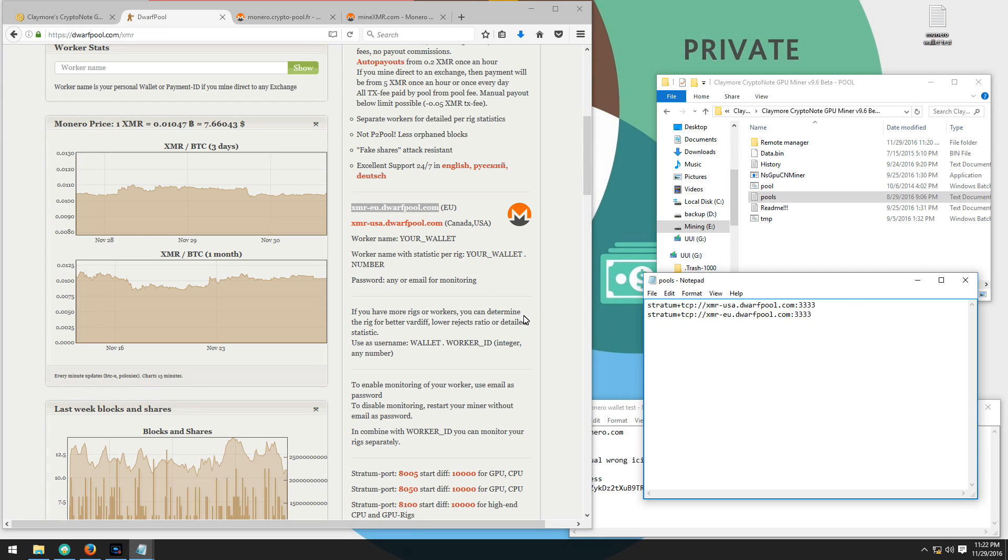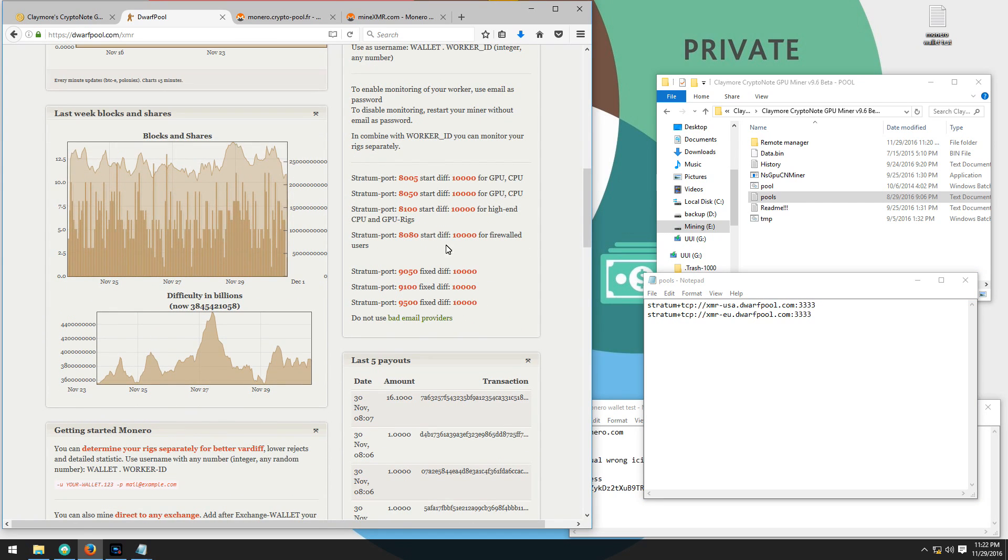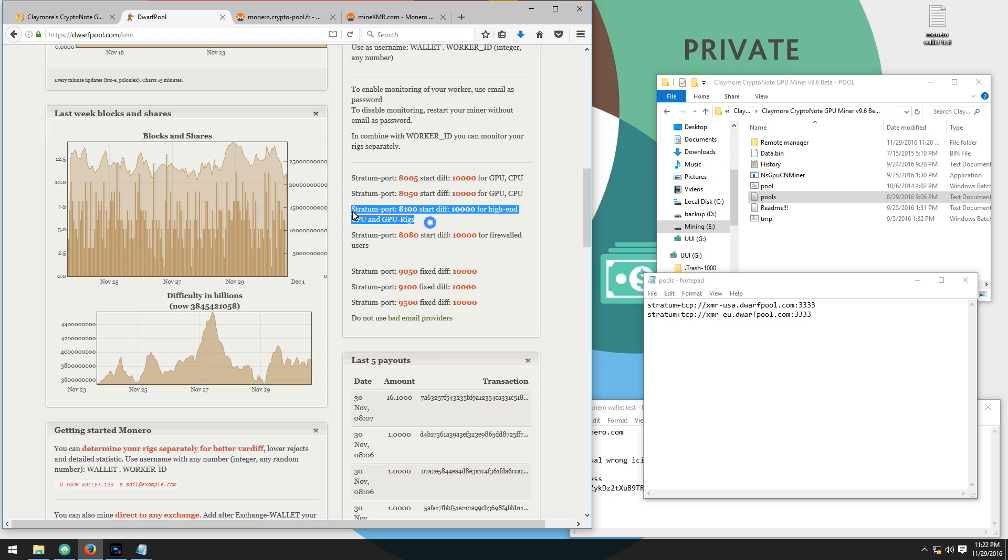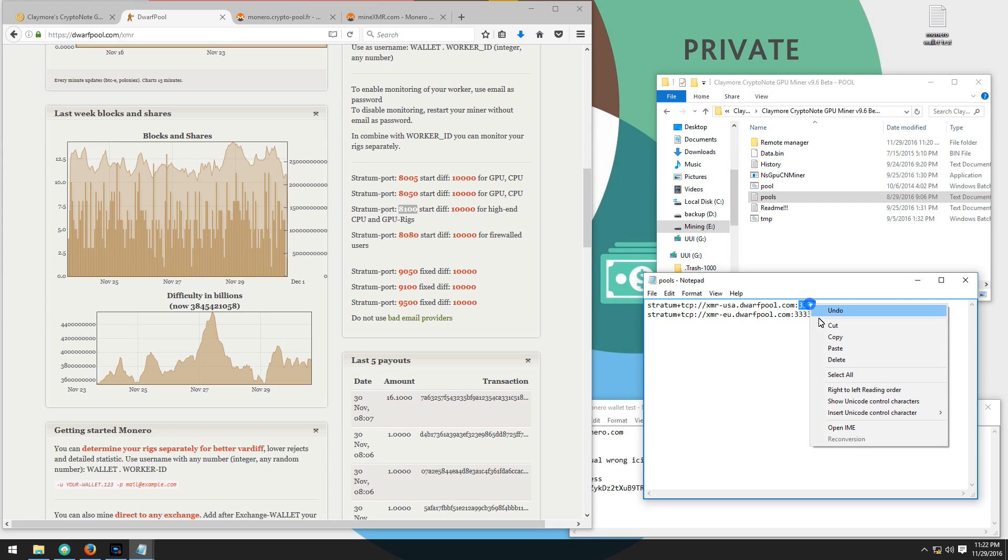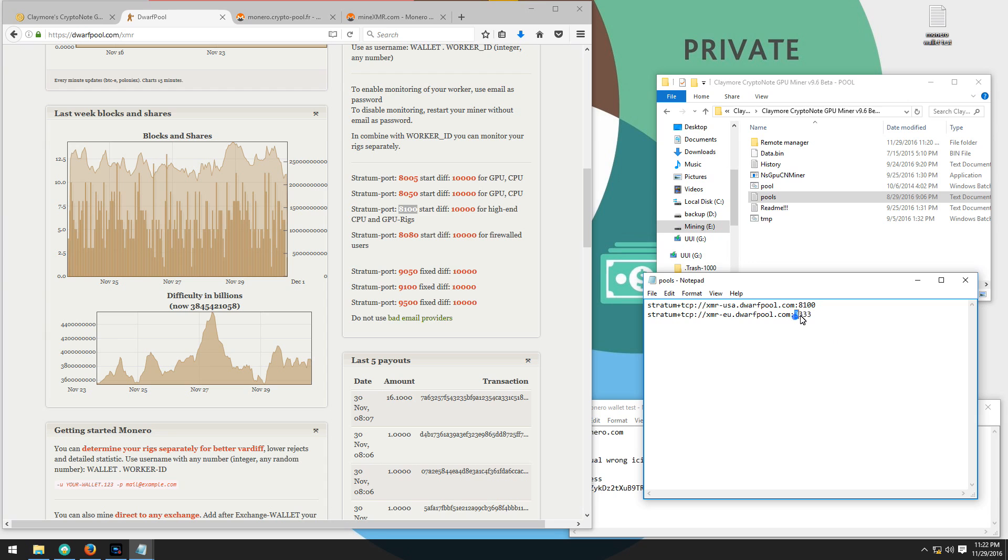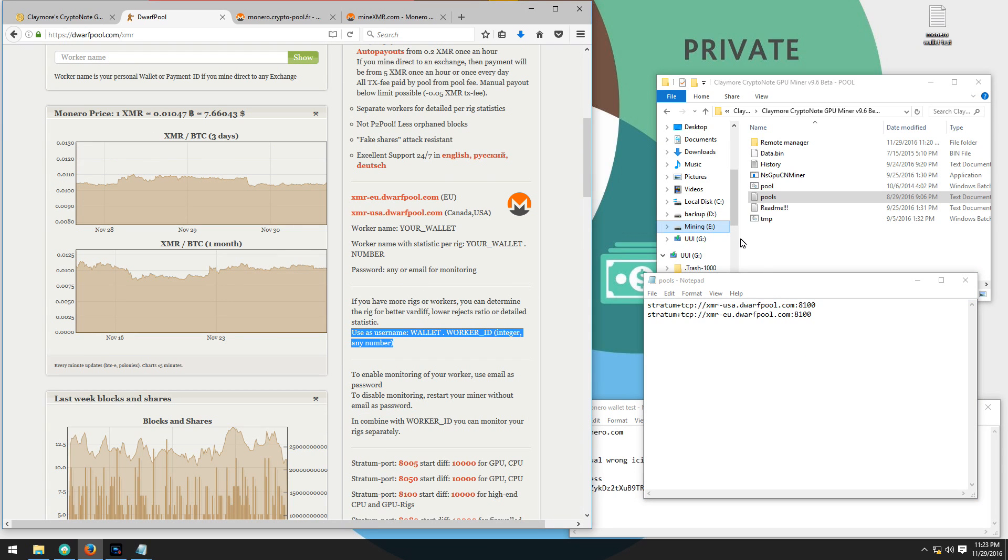Now I'm going to change my ports. If we scroll down a bit more we can see that there are a number of different ports that we can use. They seem to all be at the same difficulty so it probably doesn't really matter which one you use. I'm going to use the 8100 port. I'll copy the 8100 and paste that in my pools file. Then I'll save my pools file and close it.